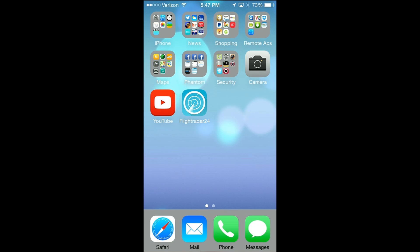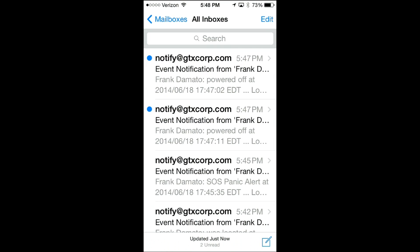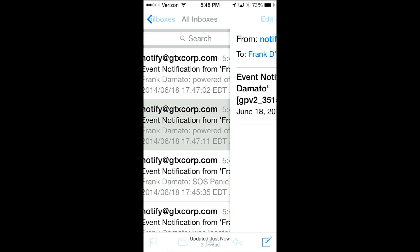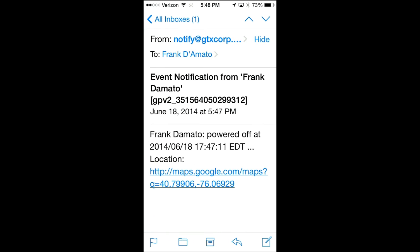Now when I power off the UAV locator, it will send another email notifying me of the power off notification.